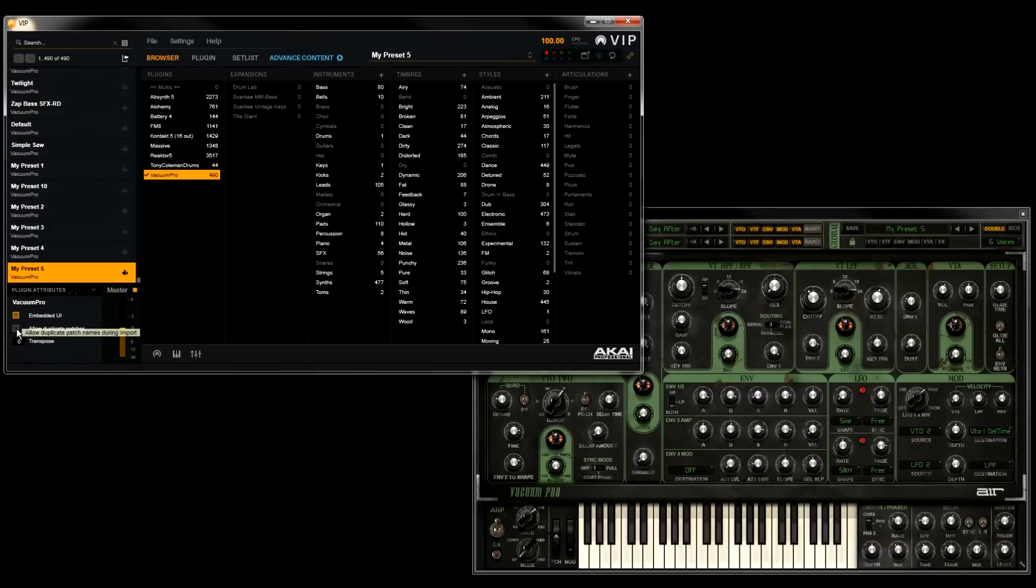Okay, I hope this video helps you keep things organized when importing all your VST instruments. Be sure to check out our other advanced and VIP videos, and you'll be an expert in no time. Now, let's go make some music!